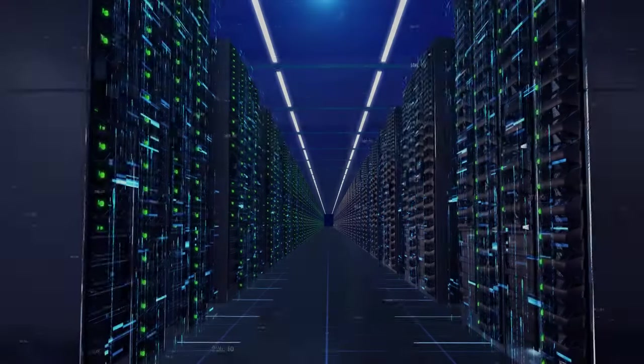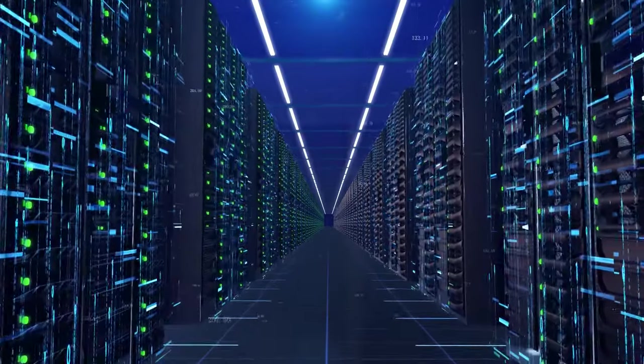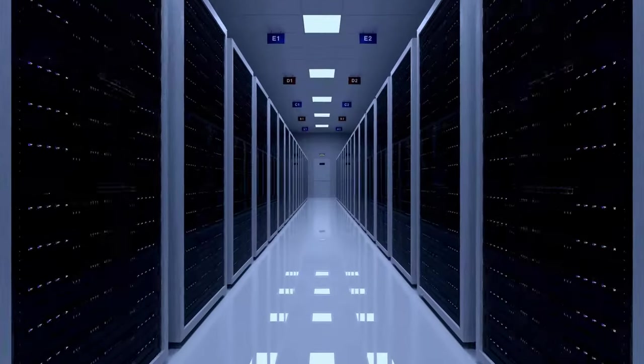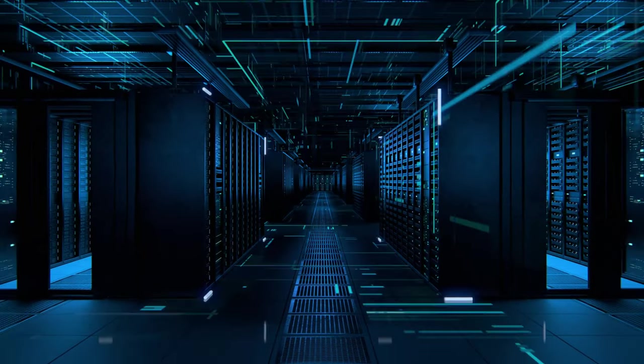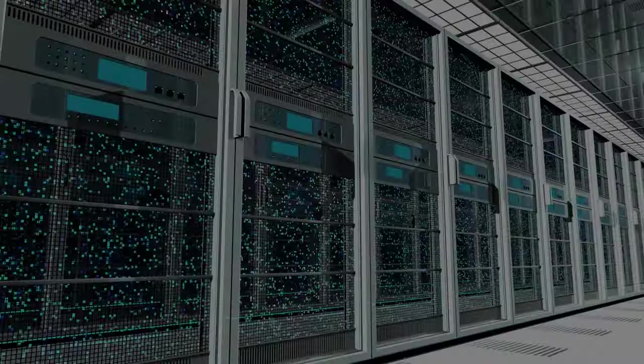And with the rise of artificial intelligence, cloud computing, and the Internet of Things, the demand for data center capacity is only going to grow.